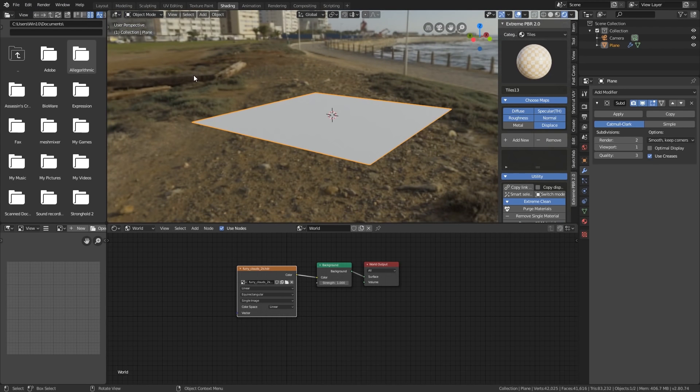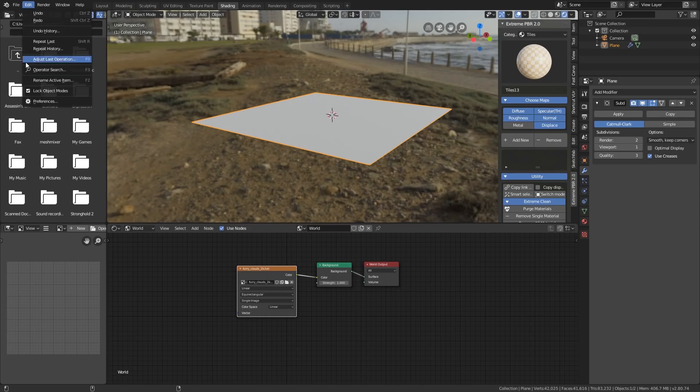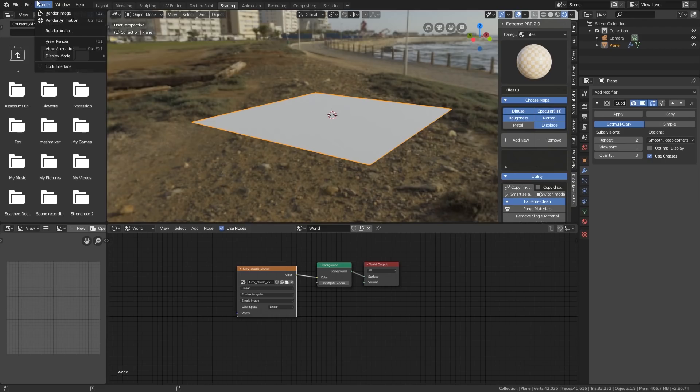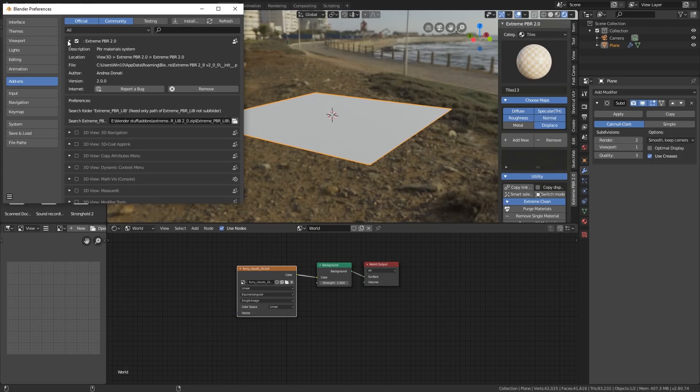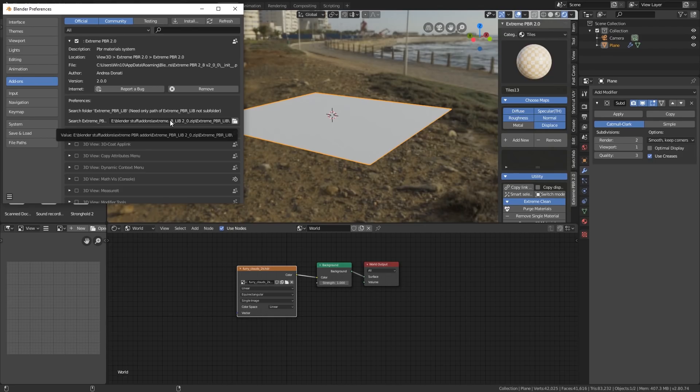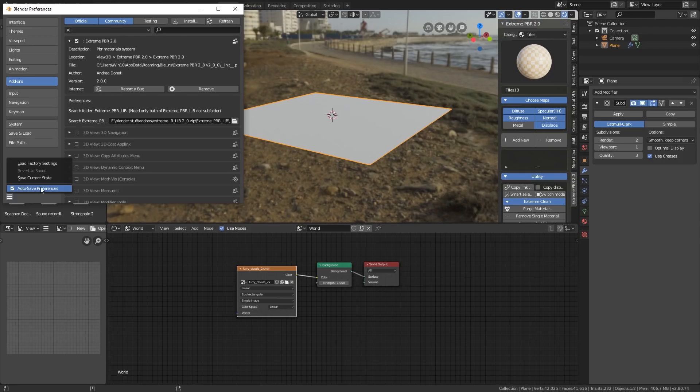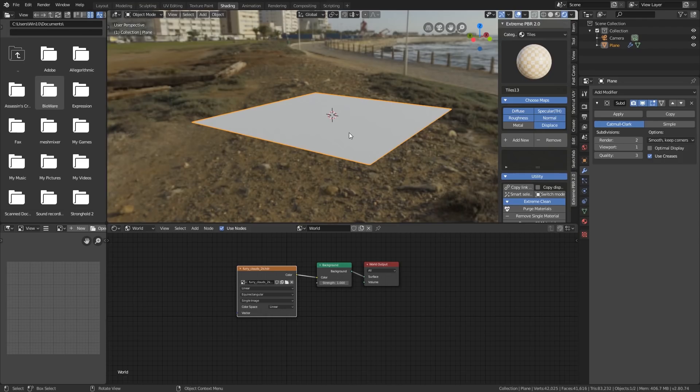Now first of all it was very easy to install. Like all add-ons, slightly different in 2.8, Edit, Preferences. So the Edit menu this time, Preferences and then you install from the file and there's Extreme PBR 2. What you do have to do is just say where all your folder and library of all the 600 or so textures are on your hard drive. In 2.8 this is automatically saved now. You can change those settings down here, Auto Save Preferences.